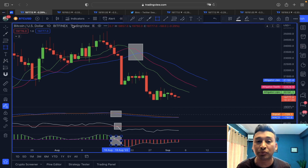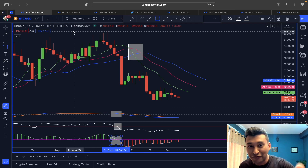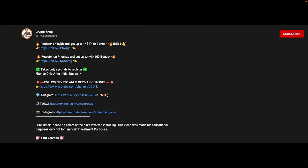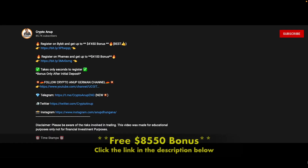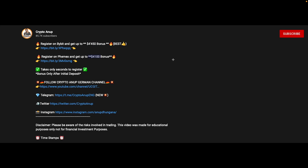If you also monitor the price action of Bitcoin on the weekly timeframe, another very interesting scenario is unfolding. Before switching charts, note that we have up to $8,550 in bonuses available for our community members in the description below — Bybit is offering around $4,450 after initial deposit and FemEx around $4,100. If you're an experienced trader wanting to take advantage of this market volatility, the link is in the description.